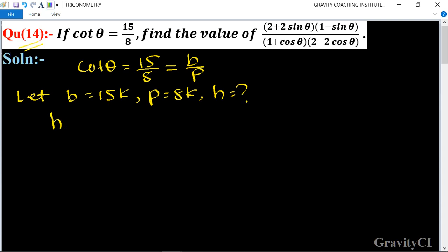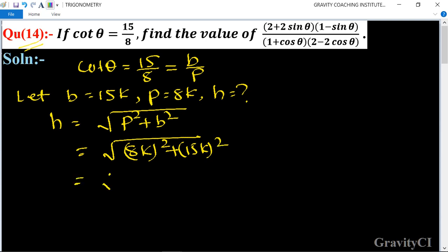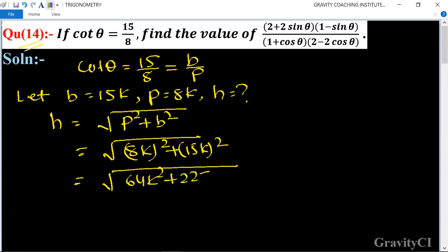Now we find h. h is equal to the square root of p squared plus b squared, so h equals √(8k² + 15k²) = √(64k² + 225k²) = √(289k²).